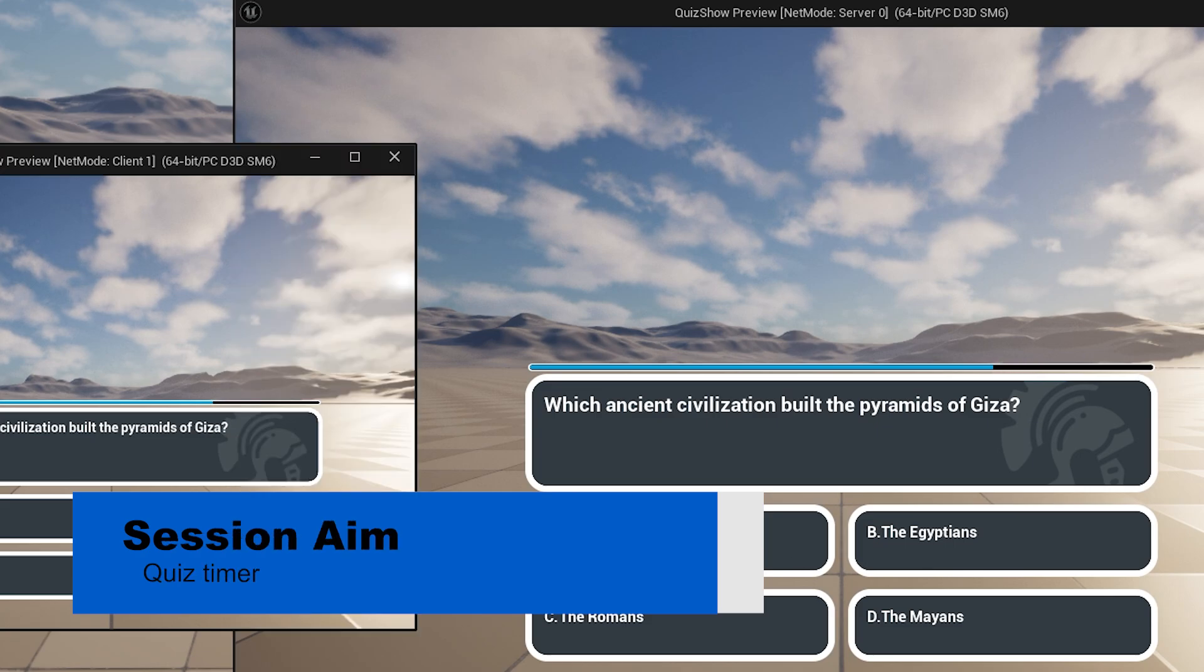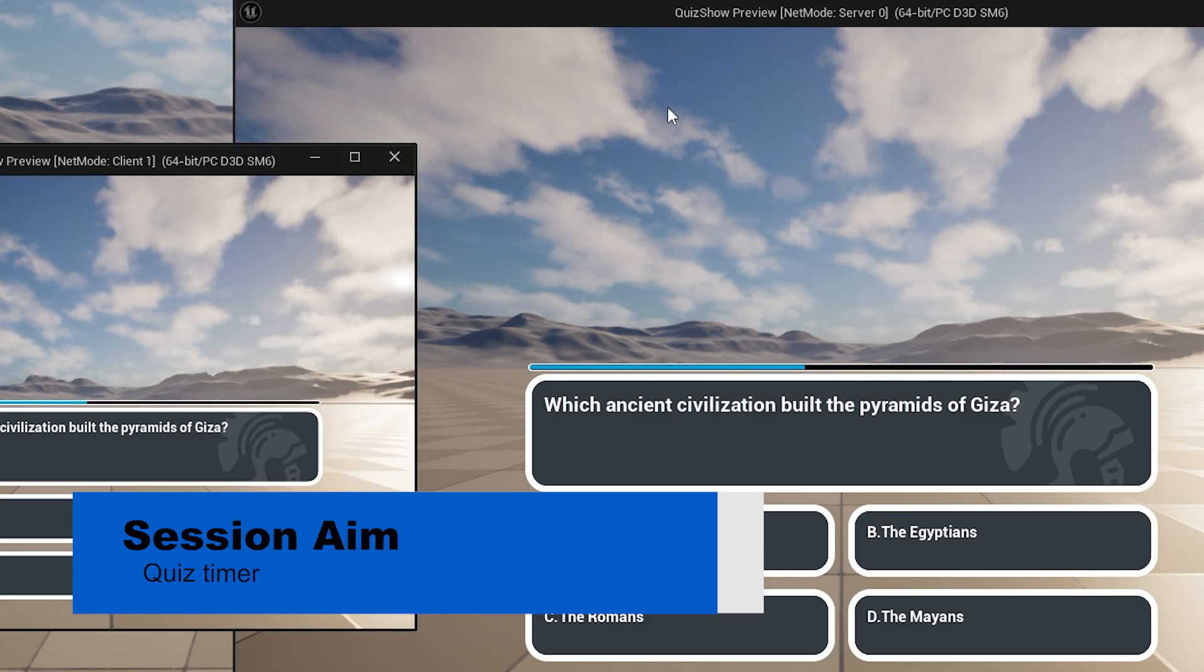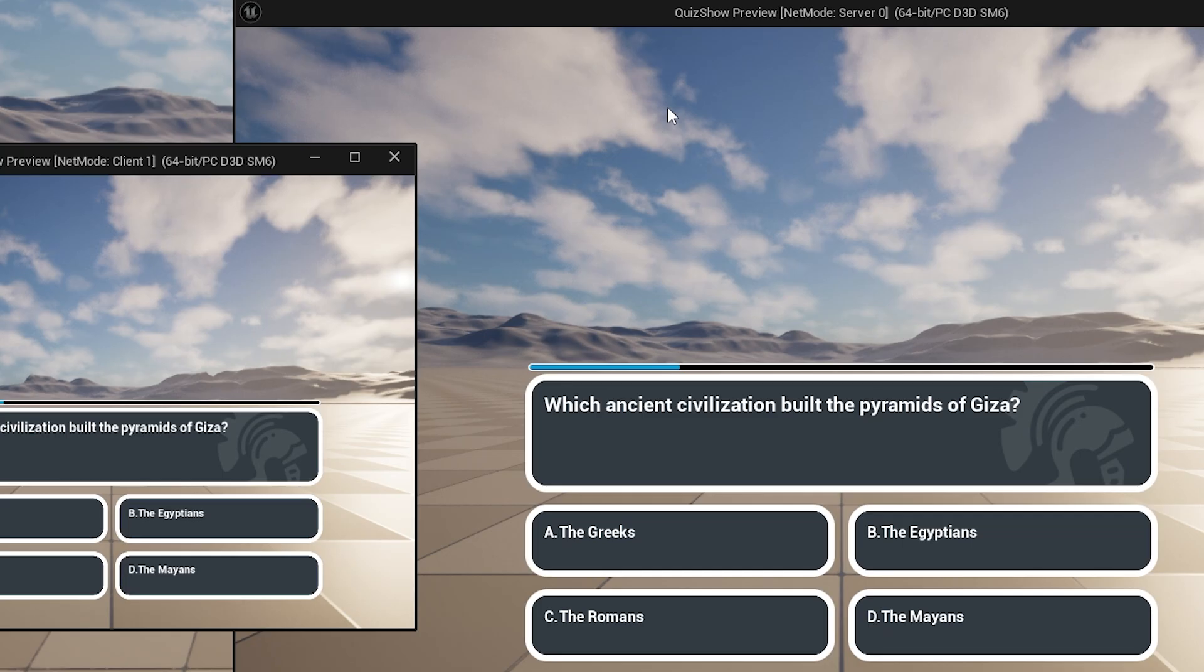Hi everyone and welcome back to our quiz game series. In this episode we're going to work on the timer for our questions, so it will hide everyone's answers until the time has expired and then reveal what they've gone for. Let's jump in and take a look at how to set this up.